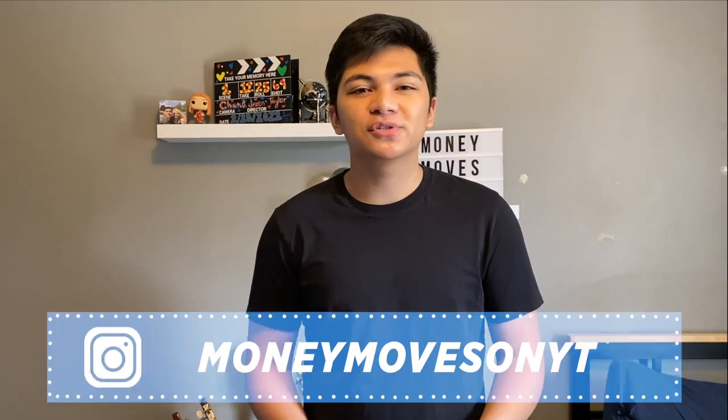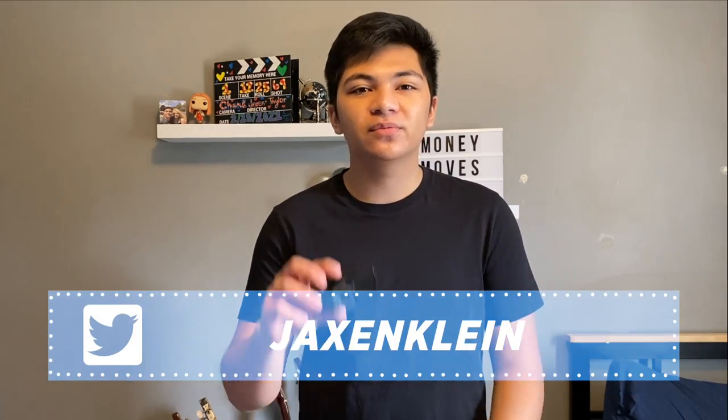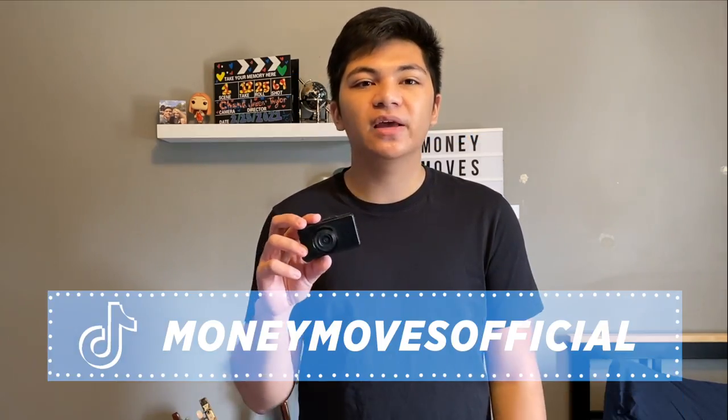Welcome back to Money Moves. I'm your host Jackson Klein. Today I'm going to be reviewing the 1080p Full HD Apeman dash cam. Let's get into it. The Apeman dash cam goes for around 45 dollars on Amazon.